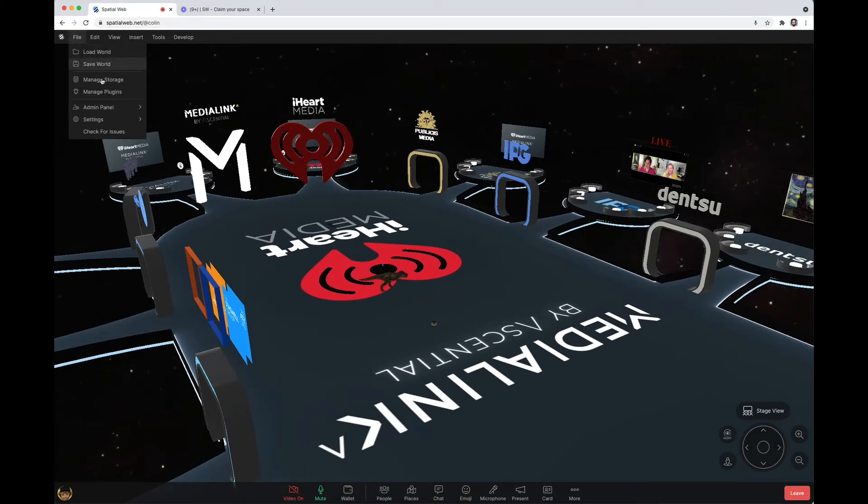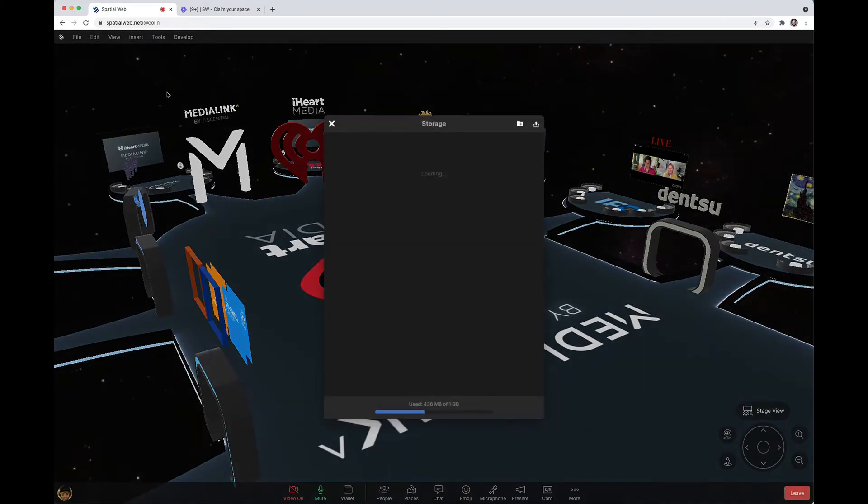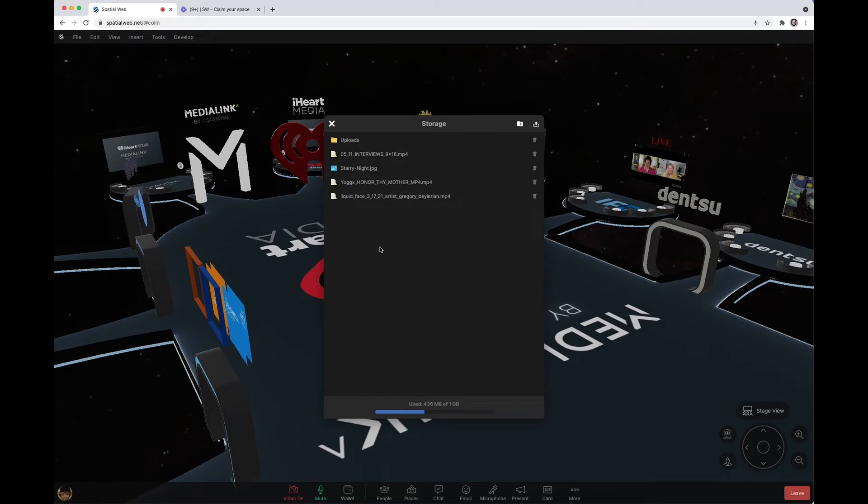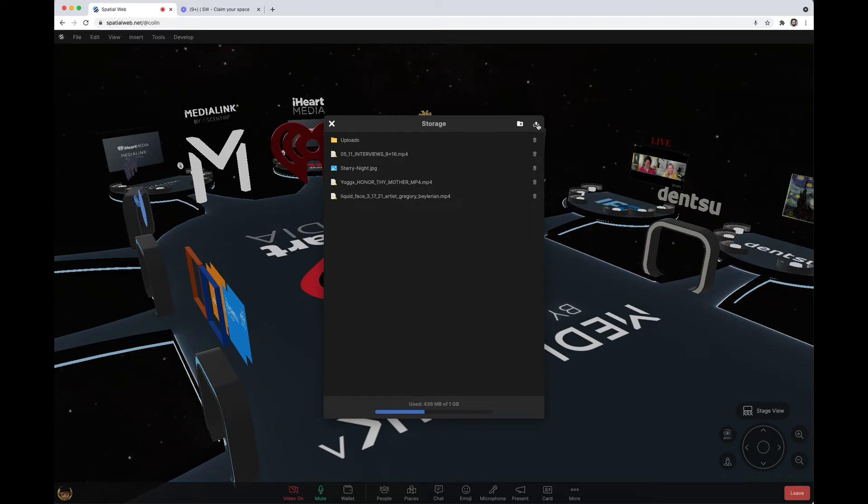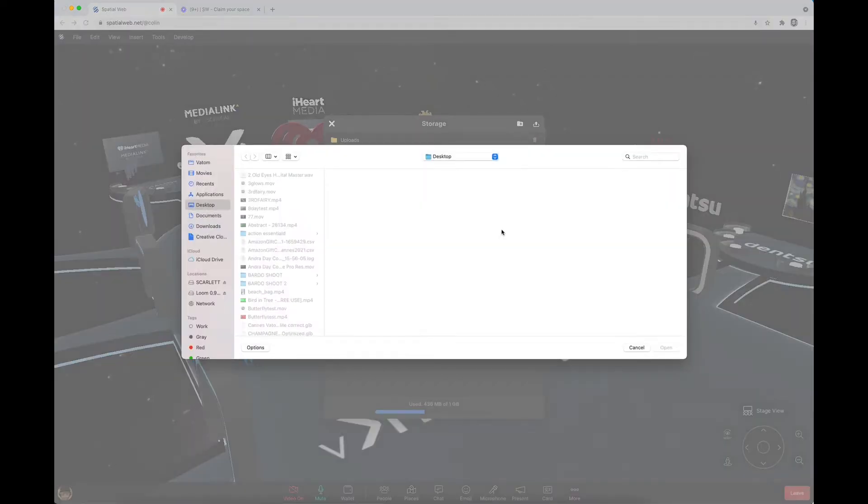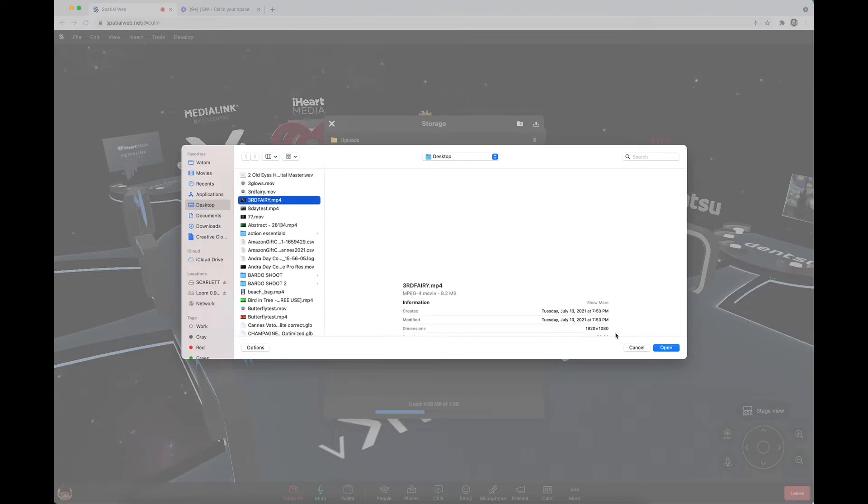If you select File and go to Manage Storage, this is where you upload the images. The way that you upload into storage: click Upload, select a file.